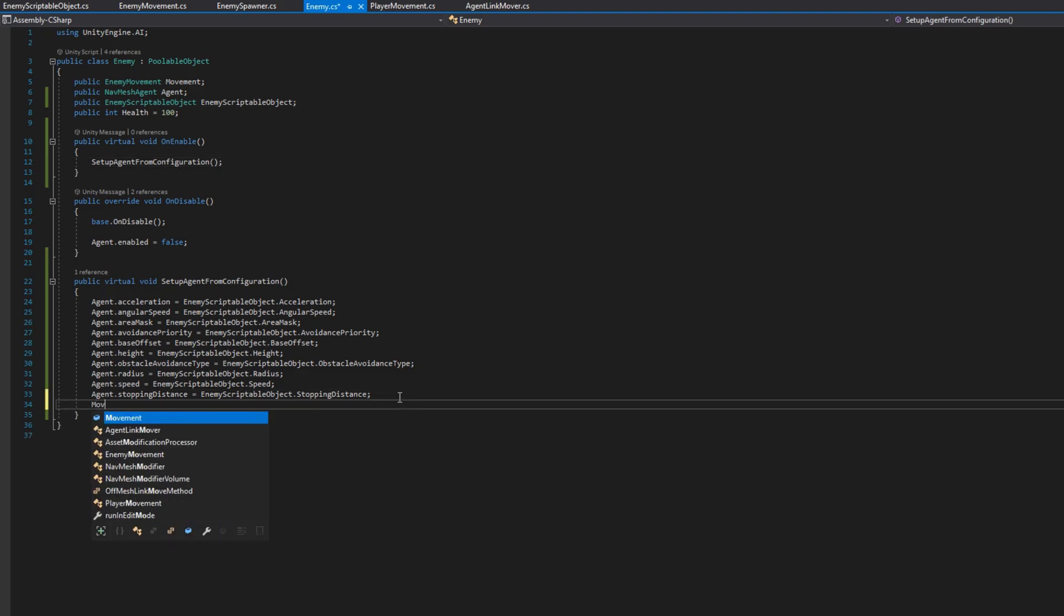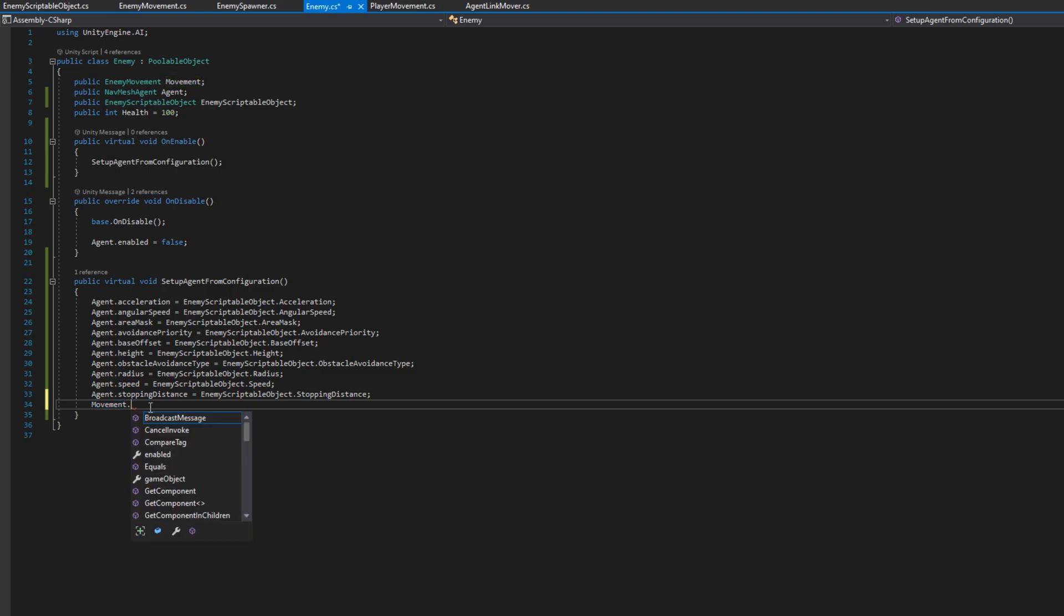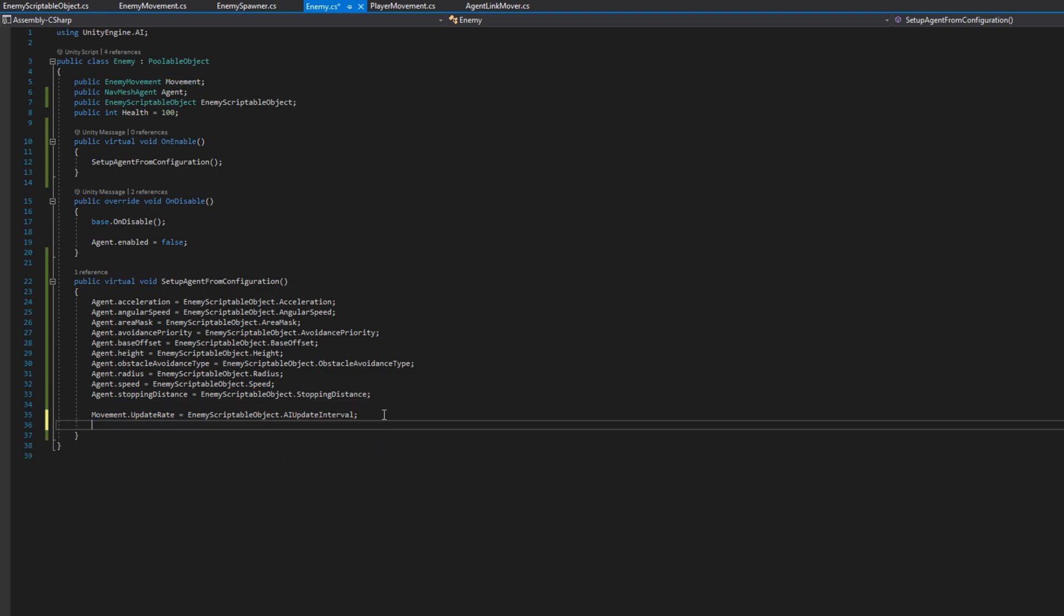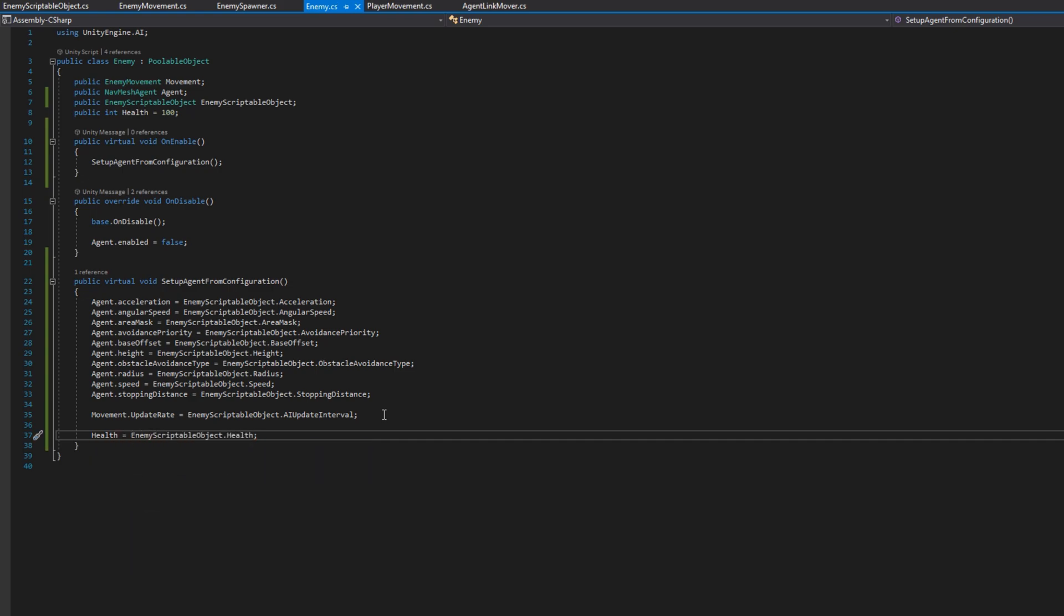Quickly go back to setup agent from configuration, and set up the movement update rate to be the enemy scriptable object AI update interval, and set the health to be enemy scriptable object dot health. That way, whenever the enemy takes damage, which we'll be doing in the next video, they will not respawn with zero health.